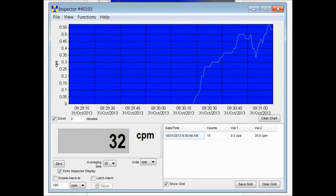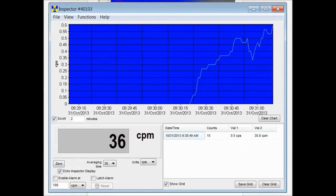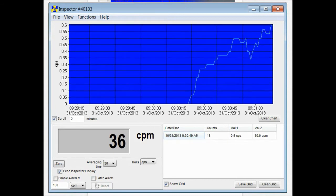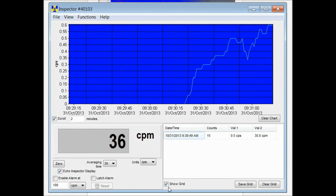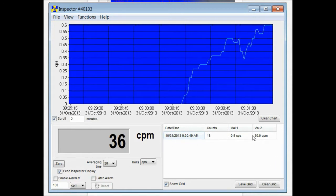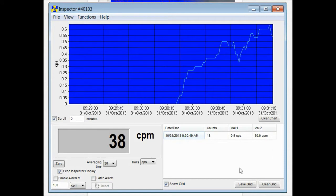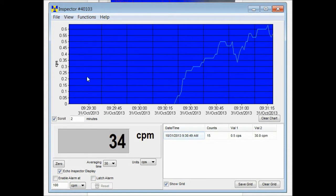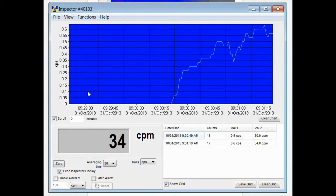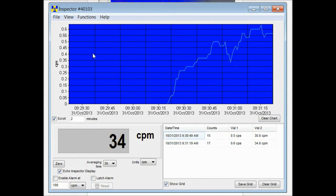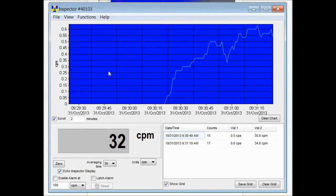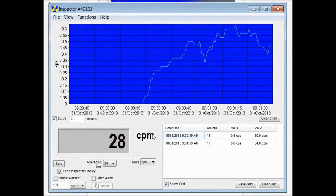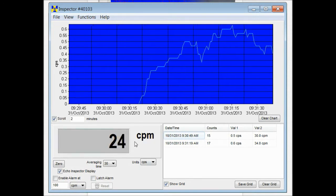The software window is broken up into three different sections. Right here you have your grid. This is going to record periodically and create a spreadsheet for you. Up here you have your chart. This is collecting the live data that's coming off of your device.